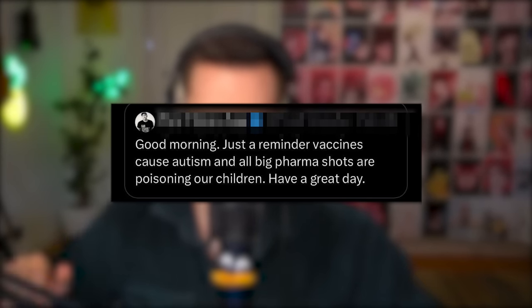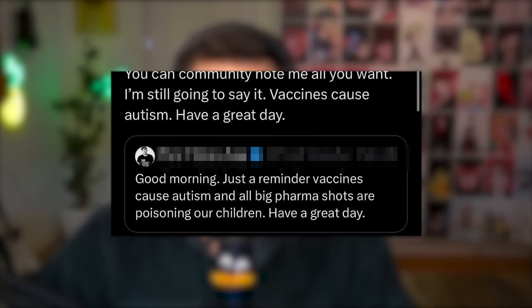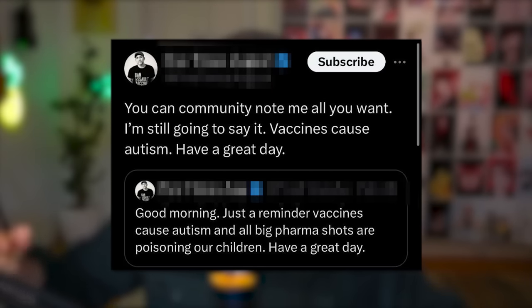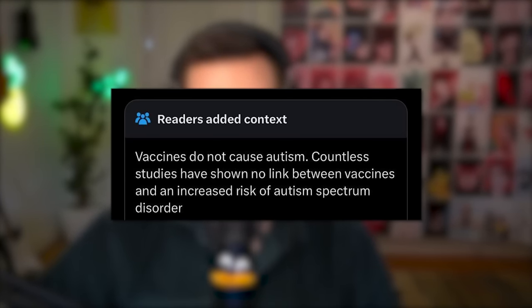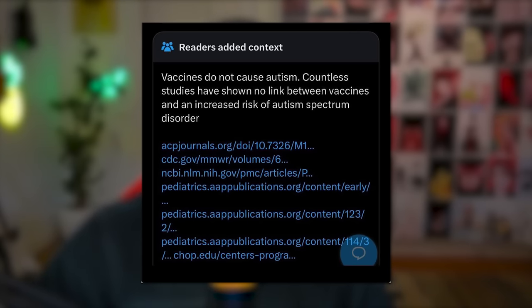Good morning. Just a reminder — vaccines cause autism, and all big pharma shots are poisoning our children. Have a great day. You can community note me all you want. I am still going to say it. Readers added context: vaccines do not cause autism. Countless studies have shown no link between vaccines and an increased risk of autism spectrum disorder. The poster responds: I'm so brave I don't care about the facts — I am correct and that's the only fact that matters. The wildest thing about the anti-vax movement is the whole thing blossomed from one dude who was trying to scam people into taking his treatment instead. It was basically nothing — just a grift. There is absolutely no basis for it whatsoever. It is insane.